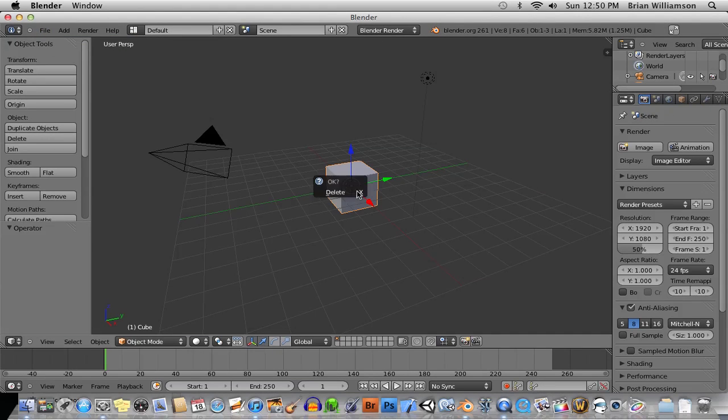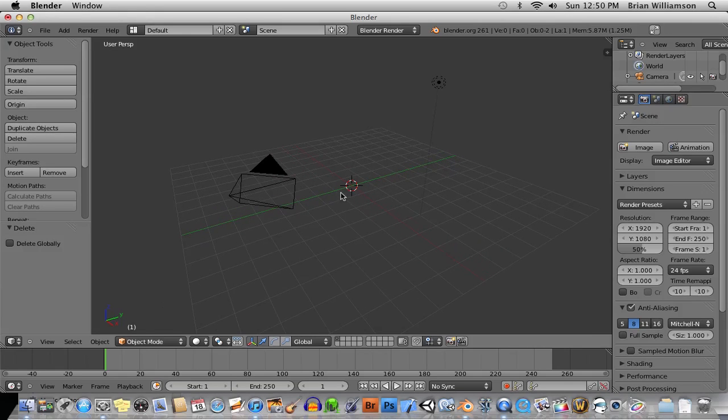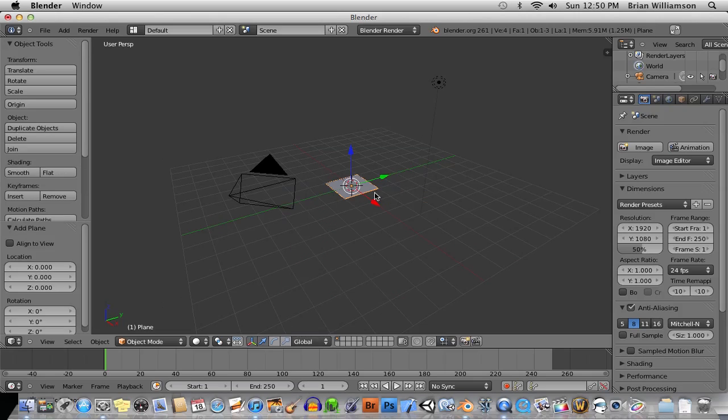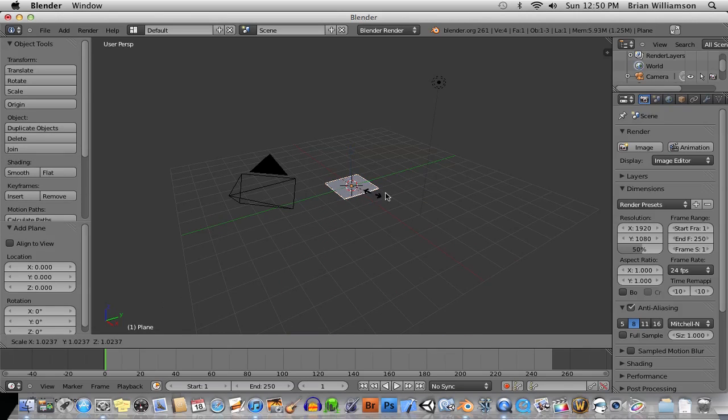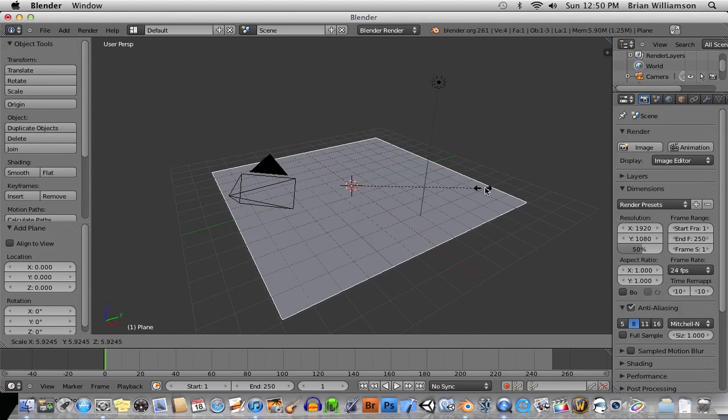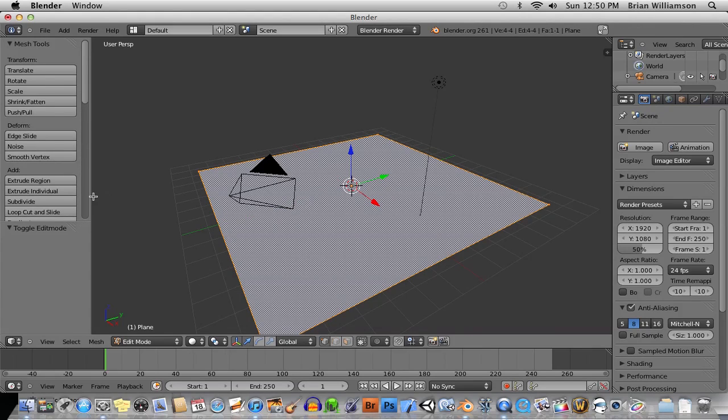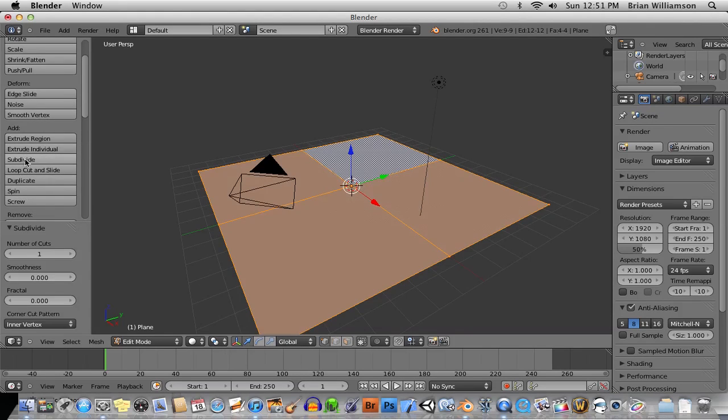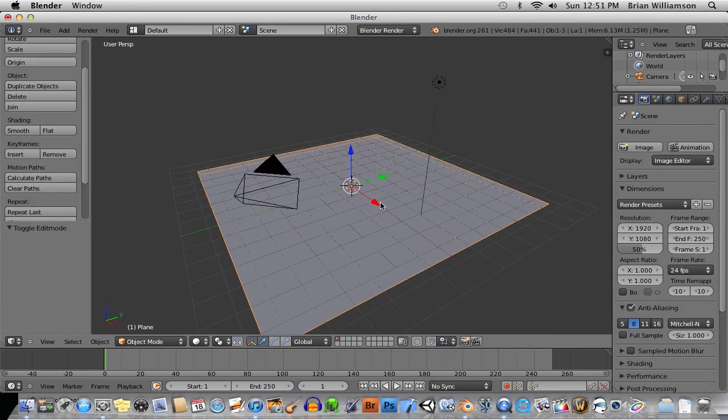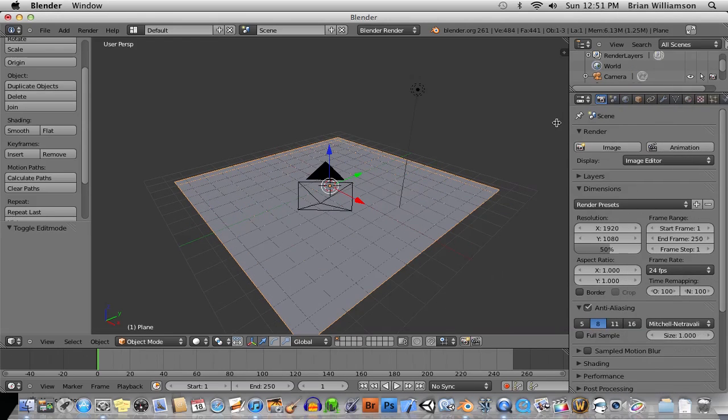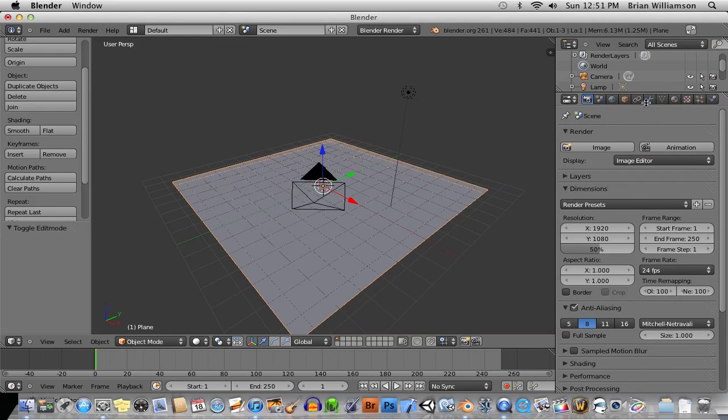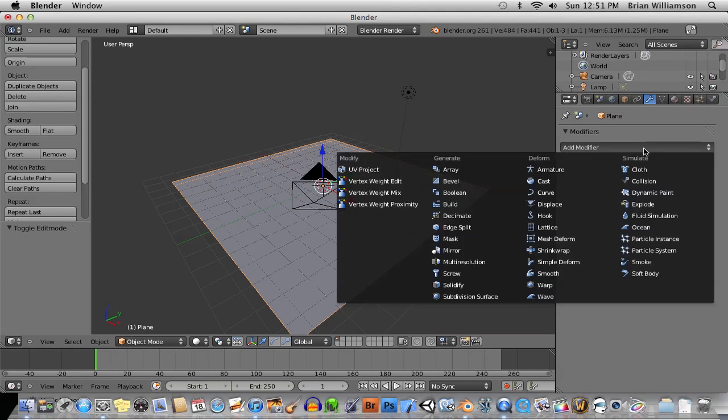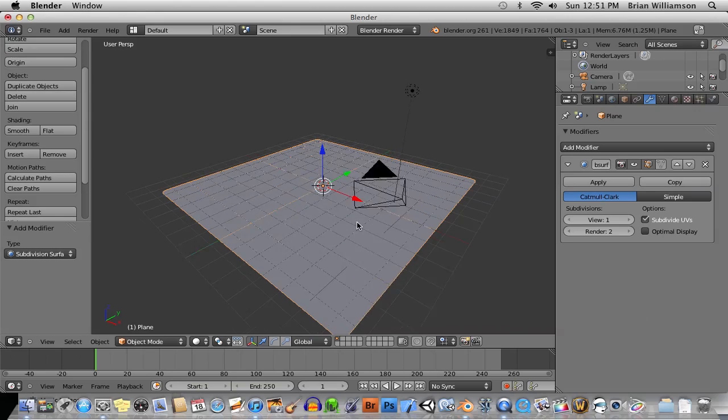Next one is, again, I haven't even set up my environment here. I haven't added the add-ons and everything. But let's add a plane. And I'm going to scale this baby up. Tab into edit mode. And then under the add here, I'm going to do subdivide. I'm going to choose like a large subdivision, like 20. Tab out of edit mode.